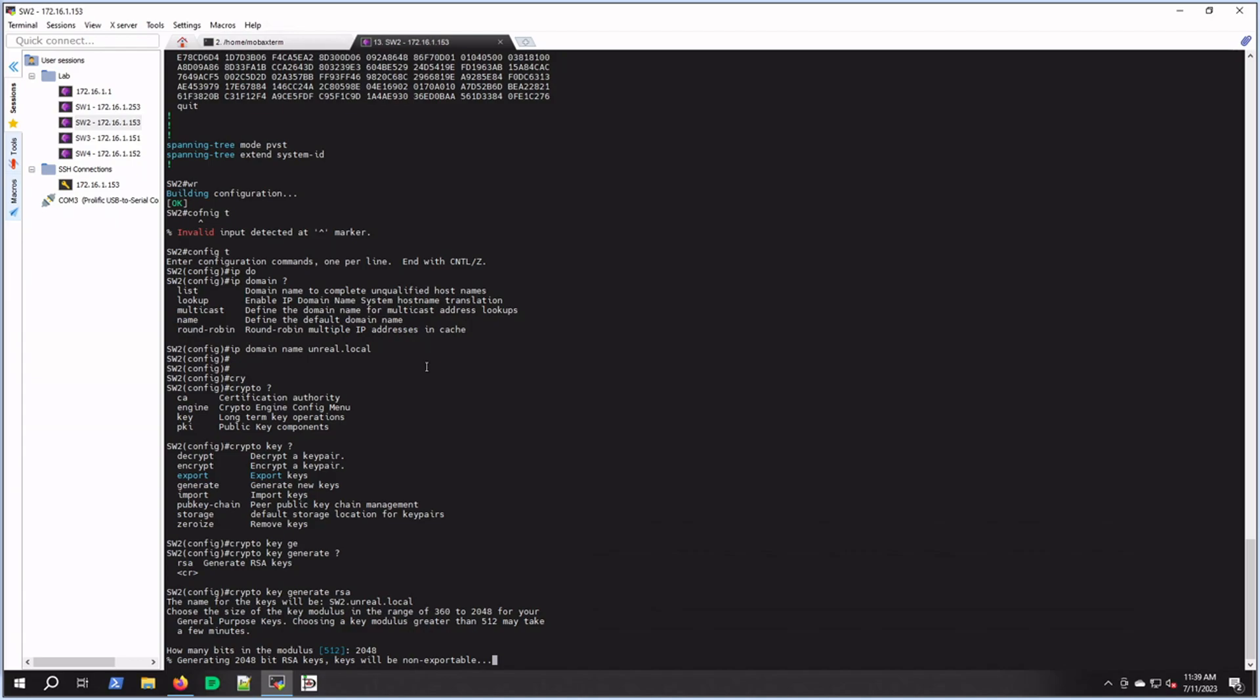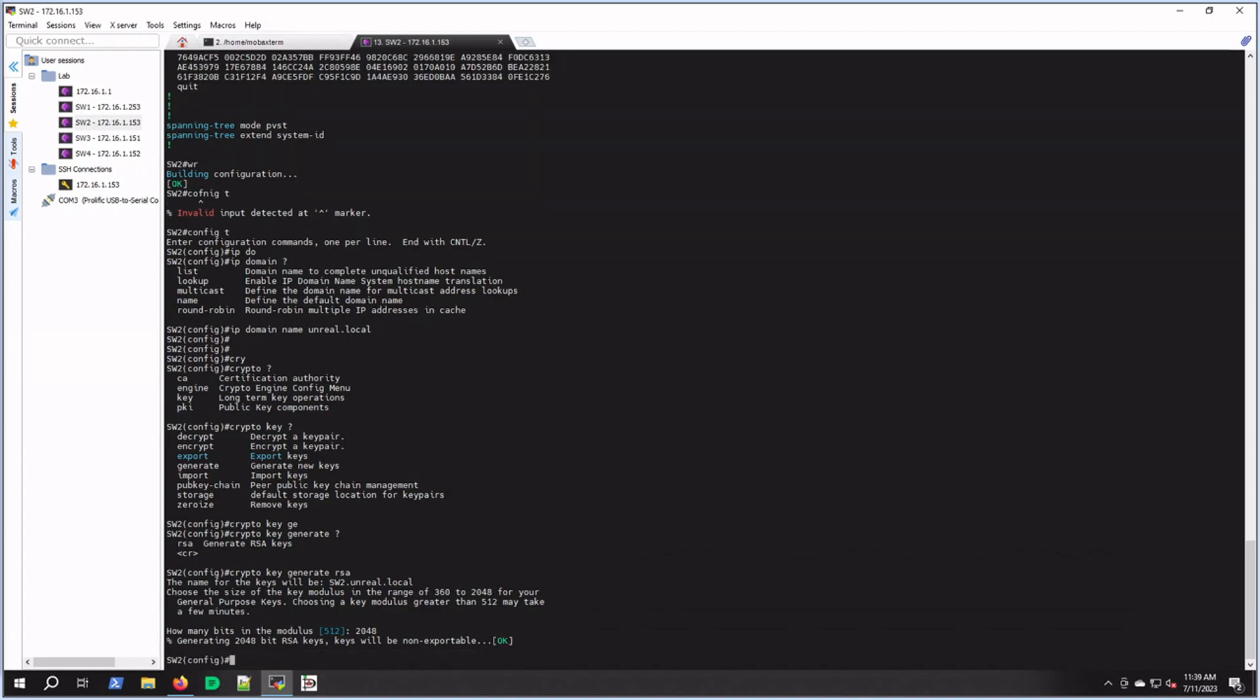This will take just a second. This is kind of a slow switch. There we go, all right, so key has been created.